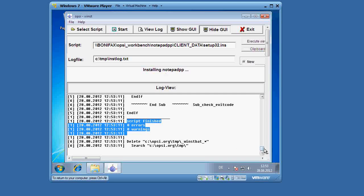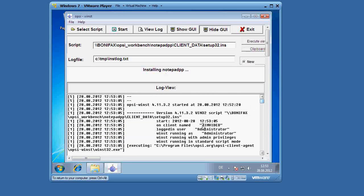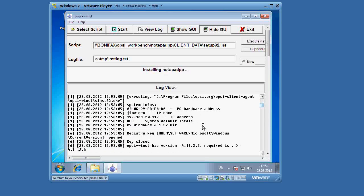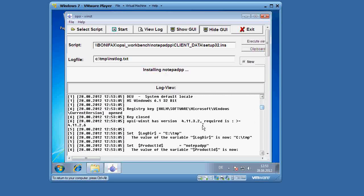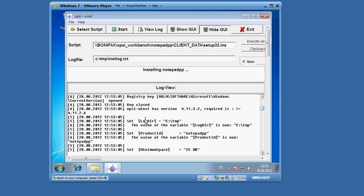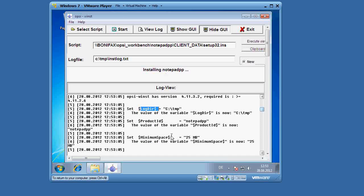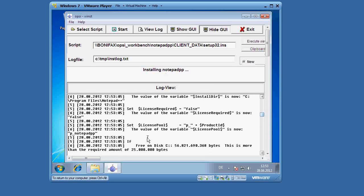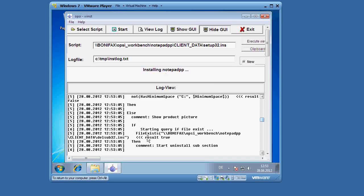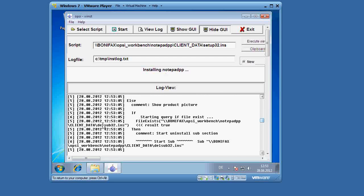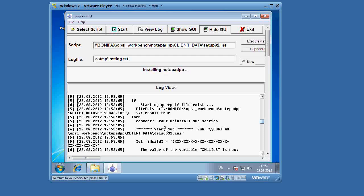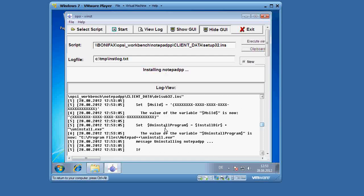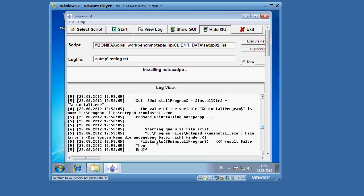Now let us look back through the script. You can see here that one of the first things it did was to set the variables, product ID, minimum space, and then it calls the uninstallation program, delsub setup 32. If delsub setup 32 finds the uninstall program, it will now run it. In this case, the file was not found because we have not installed Notepad++ on the system, so it did not actually run the uninstall program.